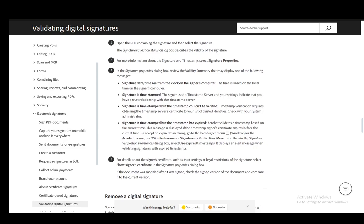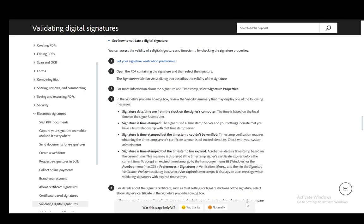For details about the signer's certificates, such as trust settings or legal restrictions of the signature, you can select show signer certificate in the signature properties dialog box. And that is pretty much it—that's how you verify everything.